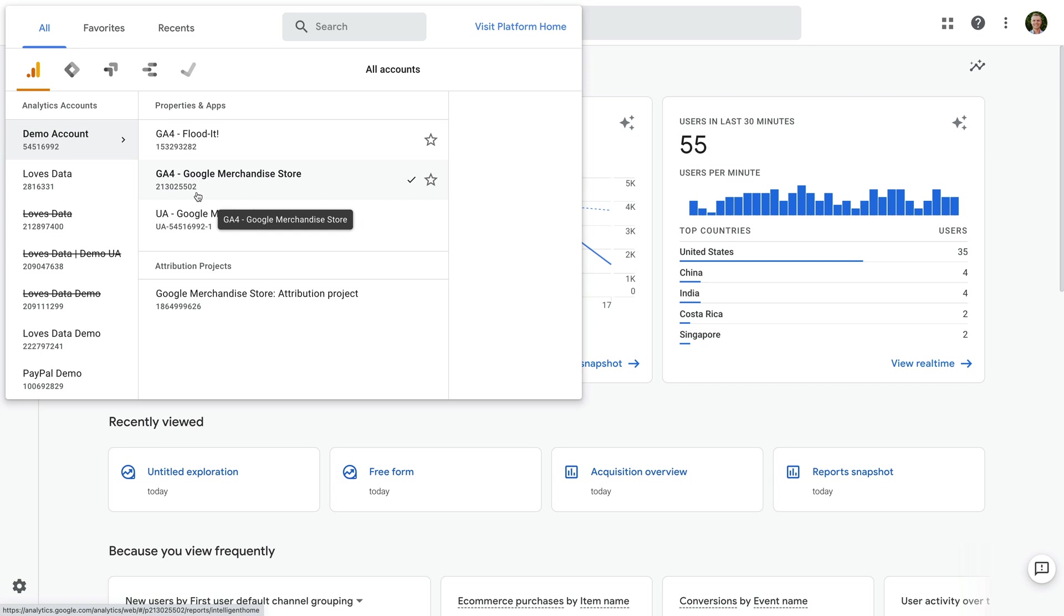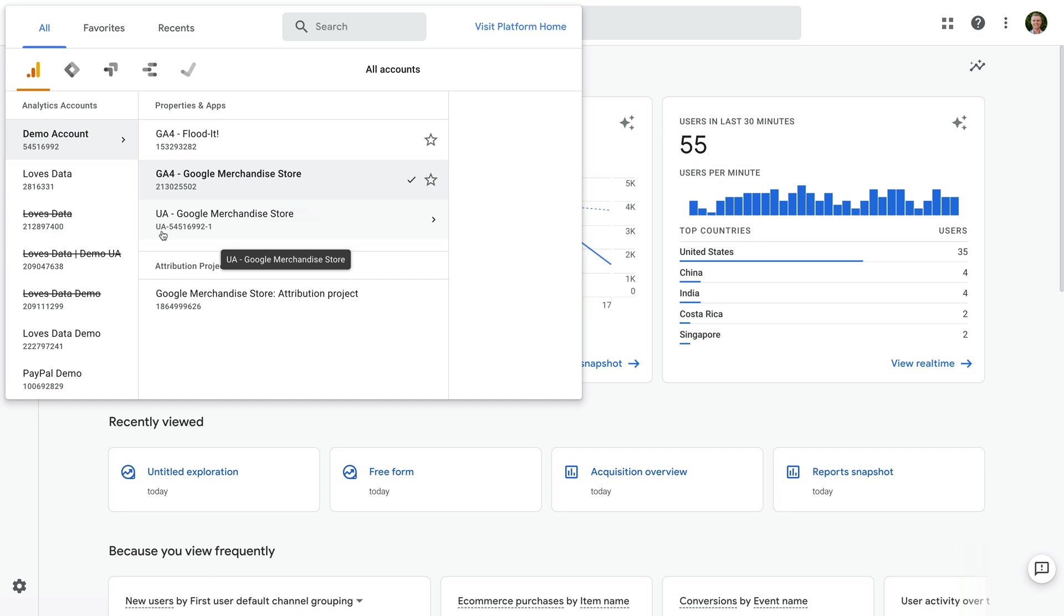But we can see below this, the other property has an ID that starts with UA. So this is a Universal Analytics property. Let's select the Universal Analytics property.